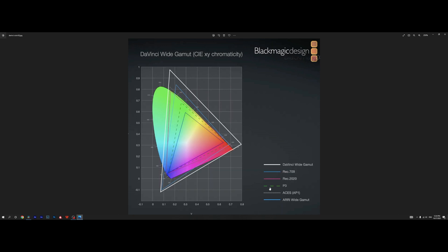Now we're moving to the next one which is P3. It is the color space that is used for example in the iPhone. It is a little bit bigger than the Rec.709. Now if you're into HDR this is color space for your Rec.2020. It is even bigger than the previous two.